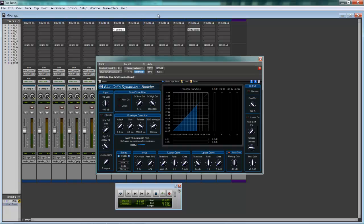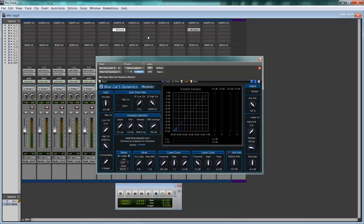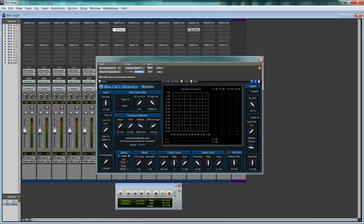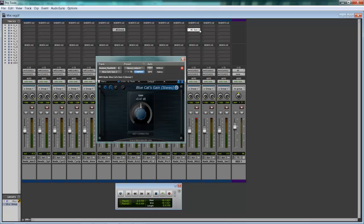I've already placed my plug-ins on my source and my output. So I have it on my kick. I have the Dynamics Modeler on my kick and I have the free gain stereo on my guitar.